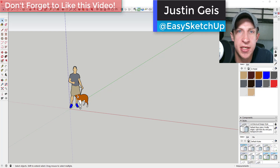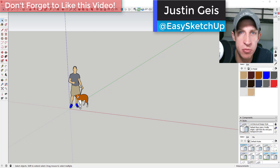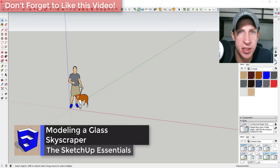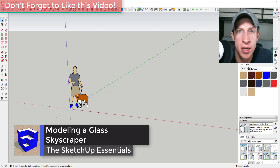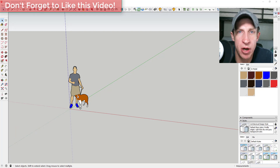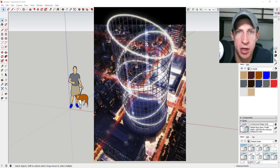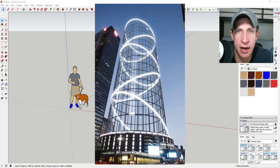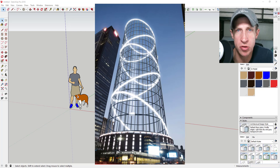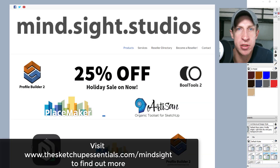What's up guys, Justin here with TheSketchupEssentials.com, back for another SketchUp quick tutorial. In this video, we're going to use some extensions to create a glass lattice skyscraper. This is based on a building that was proposed in New York City — the Halo Building. I thought it would be a good example of how to use Lattice Maker and a couple other tools to create a glass skyscraper.